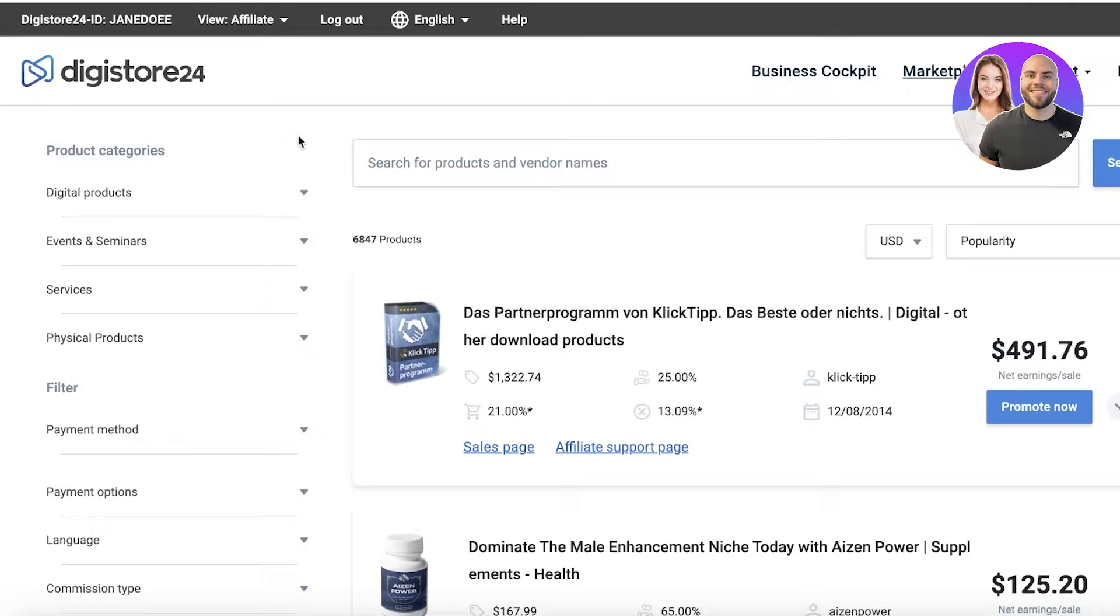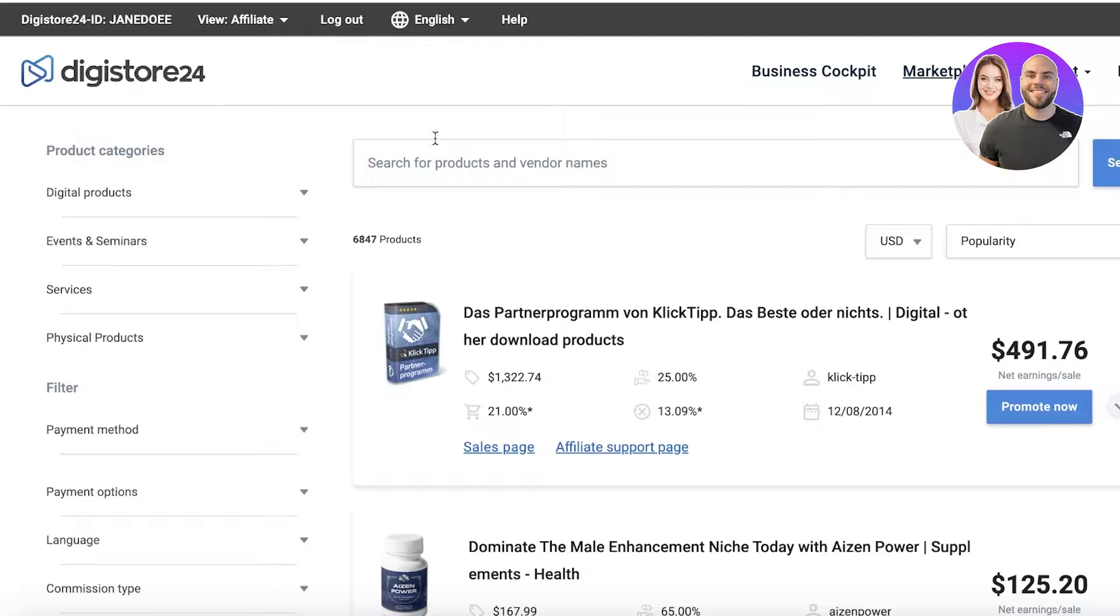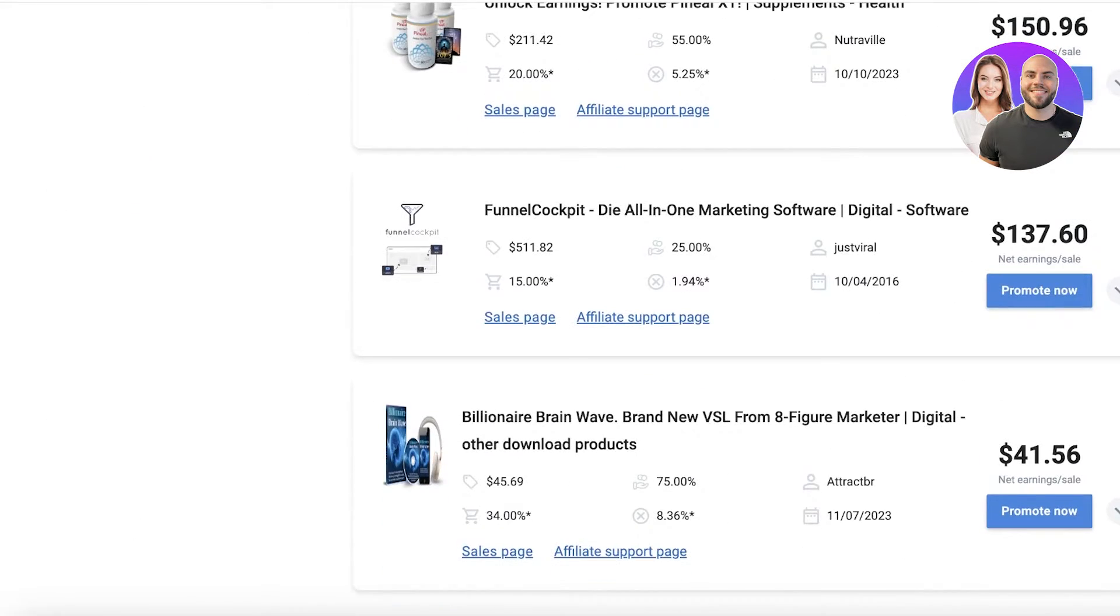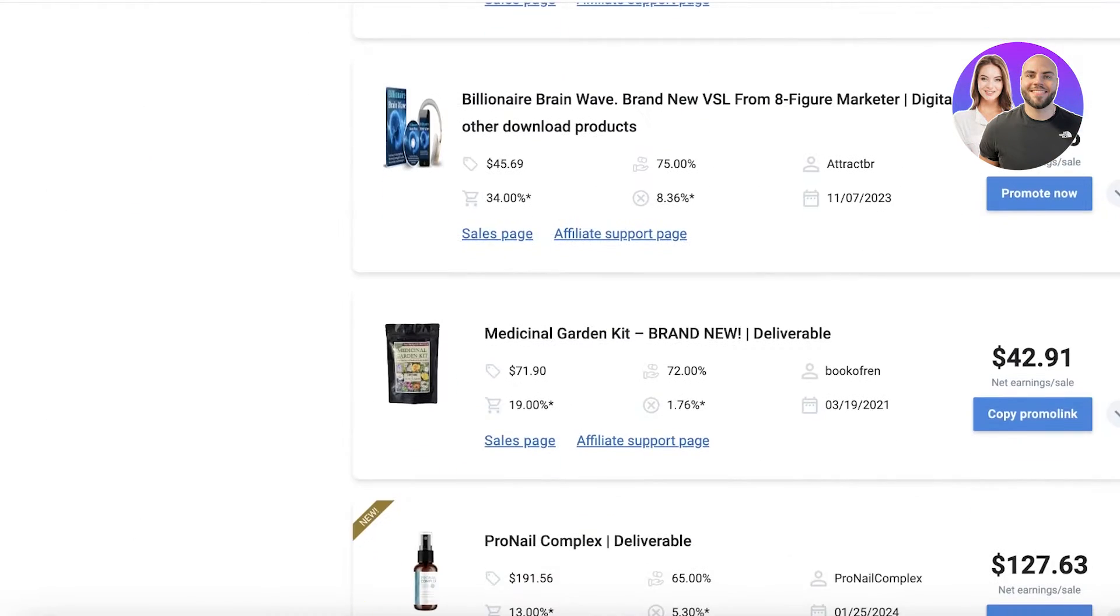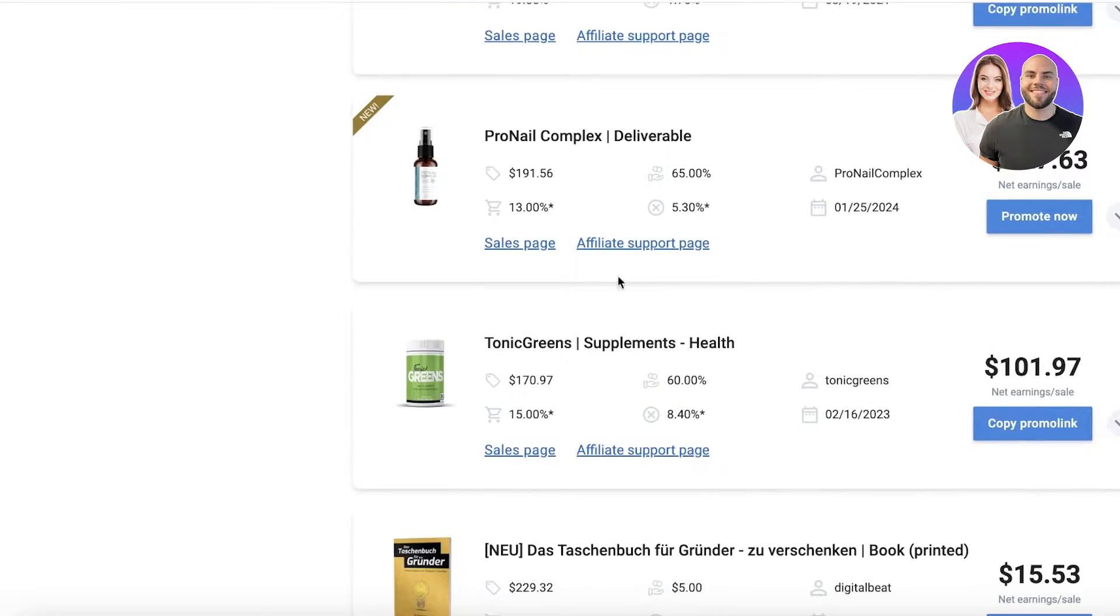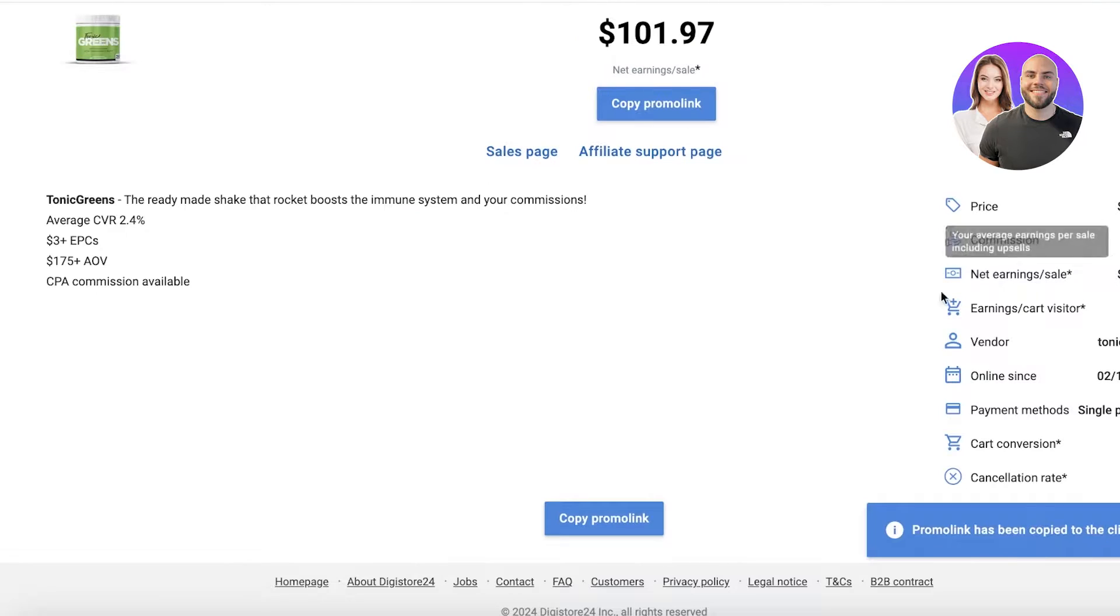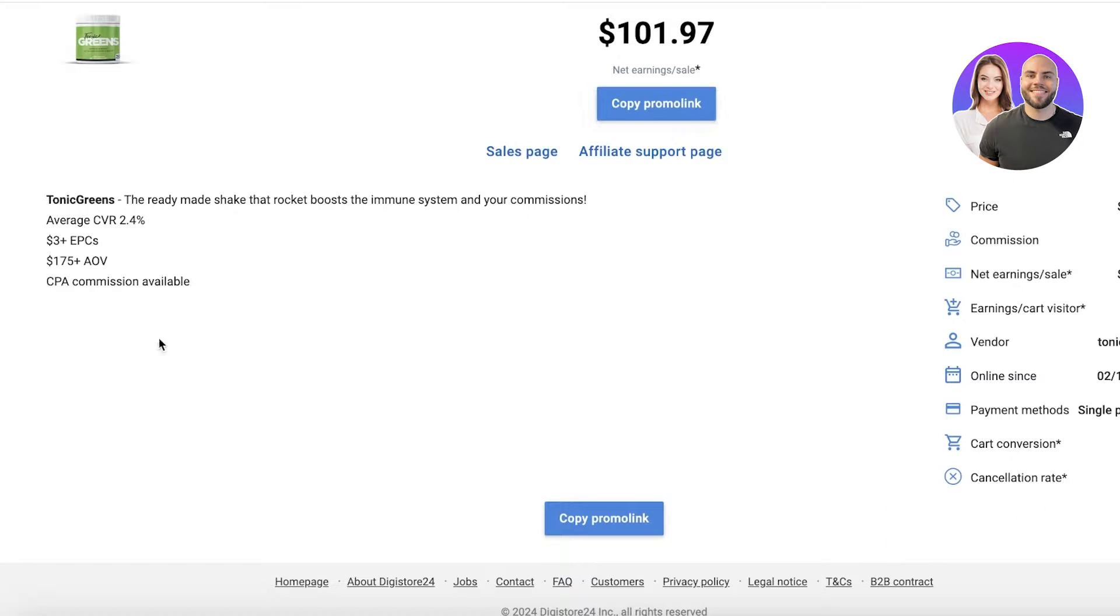Now I'm using Digistore24 to find my affiliates because this is an affiliate marketplace, so they have a bunch of different varieties and types of affiliates available. I can scroll down and as you guys can see over here, we have this particular affiliate called Tonic Greens and I want to promote this. I'll click on copy now and I can get started with promoting this affiliate.